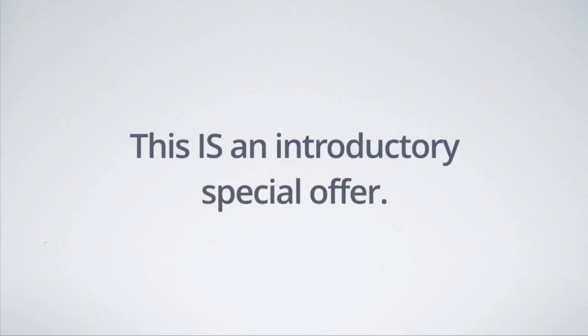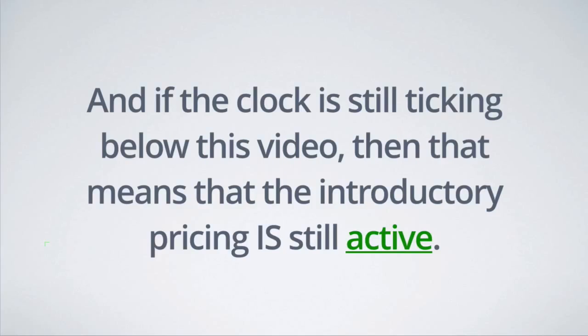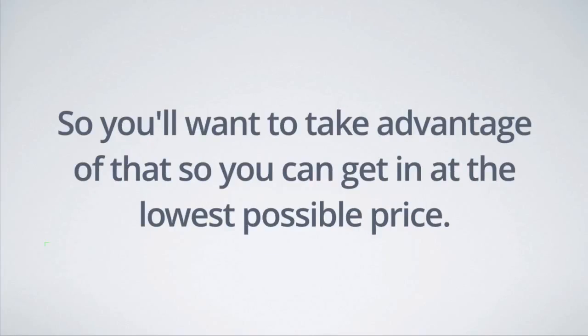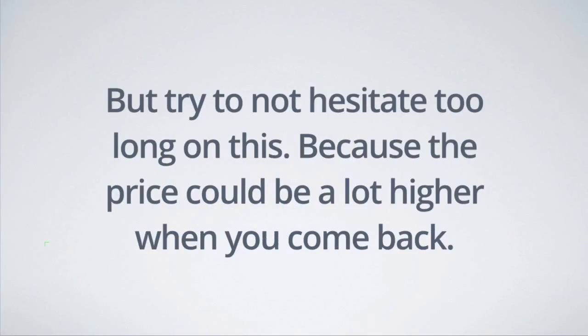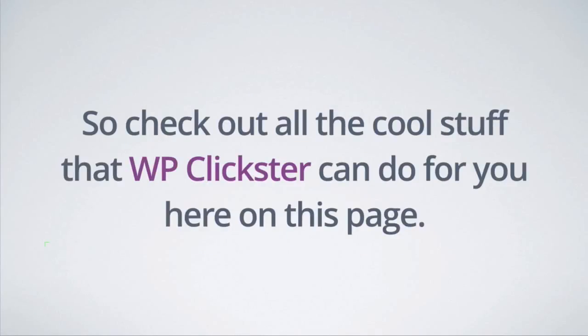Now, we should let you know that this is an introductory special offer. And if the clock is still ticking below this video, then that means that the introductory pricing is still active. So you'll want to take advantage of that so you can get in at the lowest possible price. But try to not hesitate too long on this because the price could be a lot higher when you come back.